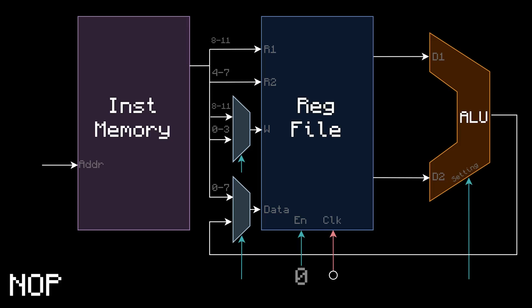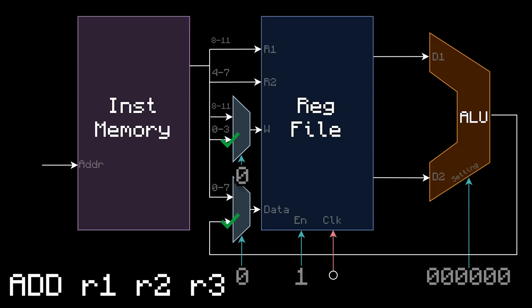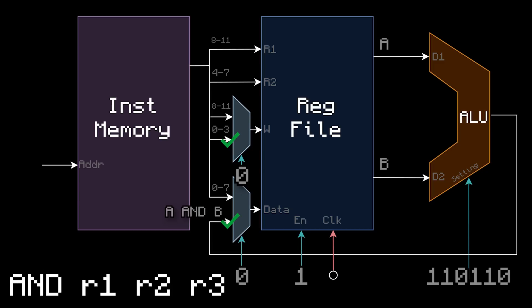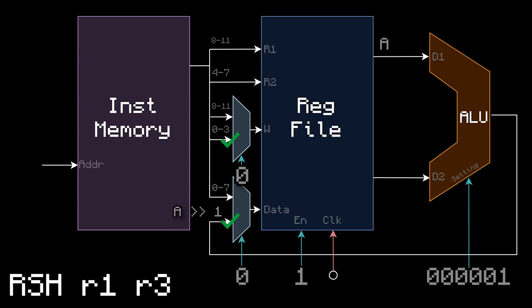Noop looks like this. The register file is not enabled, so nothing gets written, and the instruction does nothing. Add looks like this. Registers A and B get read, the ALU adds, and it gets written to register C. Subtract, XOR, AND, NOR, and writeshift are all very similar to add, with the only difference being the operation in the ALU.